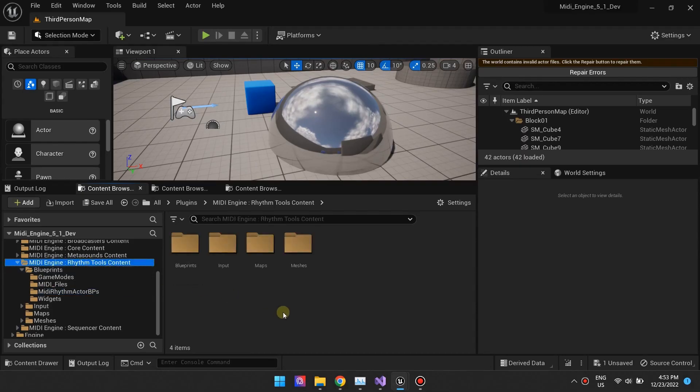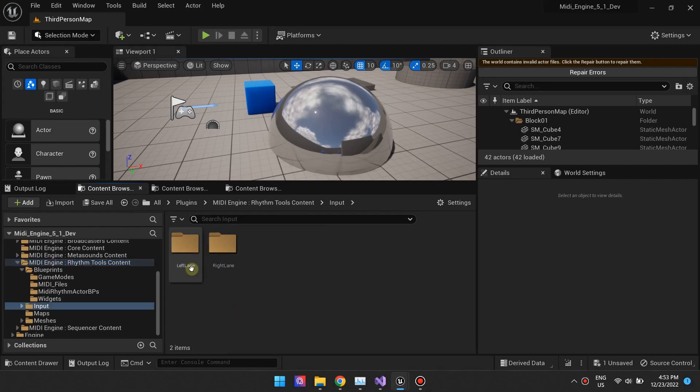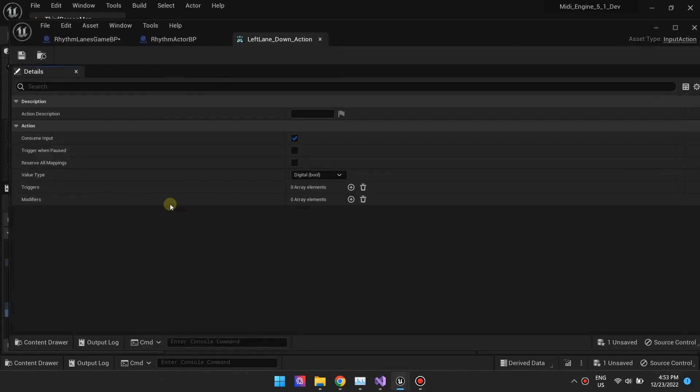RhythmTools uses the new enhanced input system. Browse the contents of the input folder to see how these are set up.